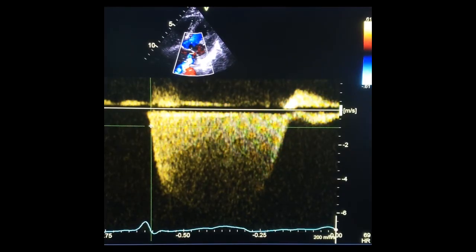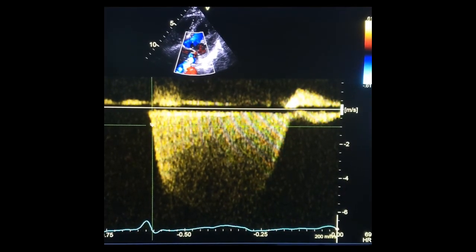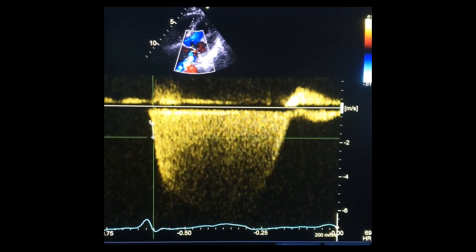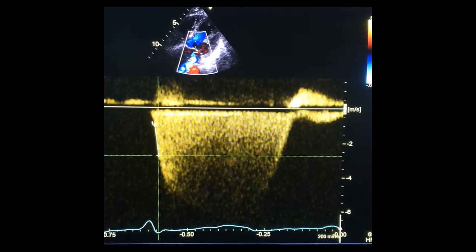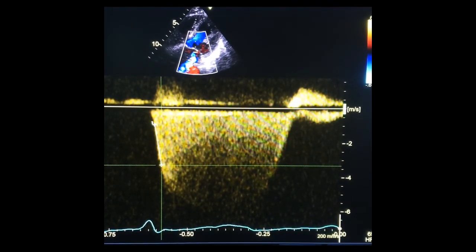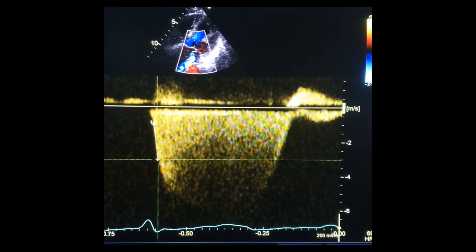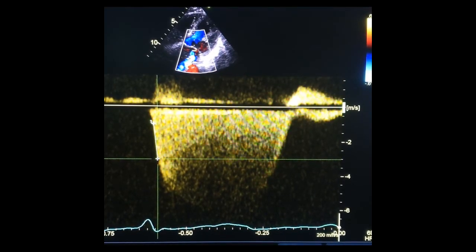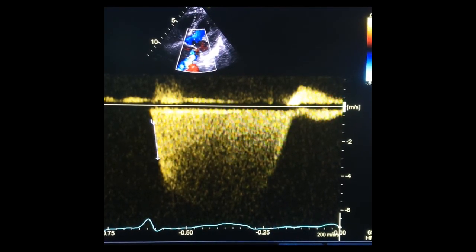In this video, I am showing you how to measure the DPDT. As you can see, I have increased the sweep speed and I am measuring the slope from 1 meter per second to 3 meters per second.